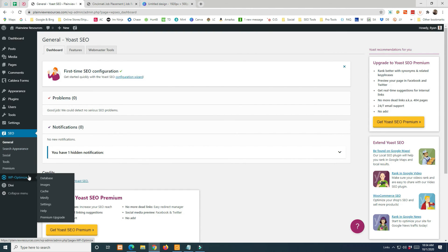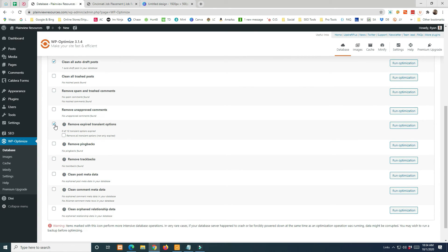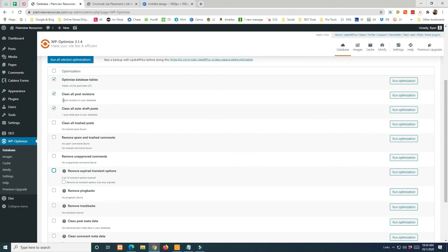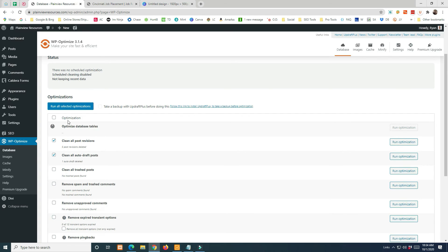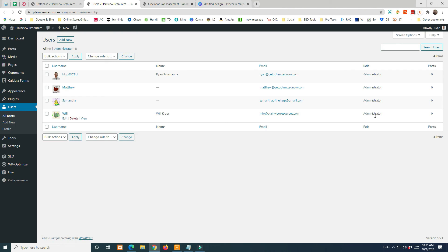WP Optimize is one of the few plugins we actually use. Click on it, uncheck expired transients if there are none, and run the optimization. It clears out junk and anything bloating the site. To add a user, go to Users — I'm there along with my employees, and you have administrative access so you can do anything on this site. Please just be careful as you work, and if you have any questions, ask me.